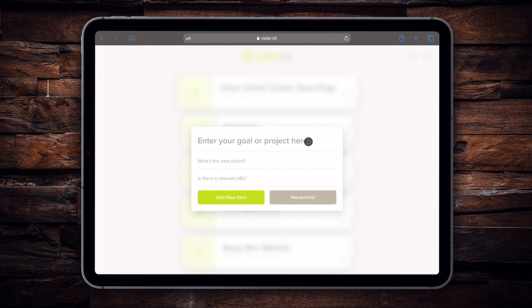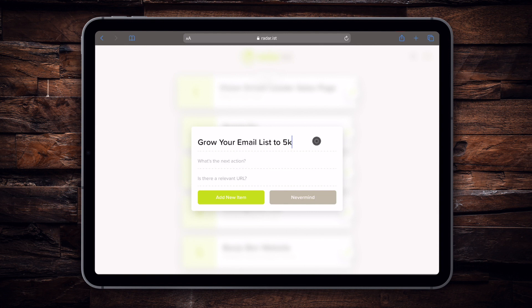Let's go ahead and click Add New up here. This is where we're going to add in a new project or goal. These are not going to be tasks — these are going to be big ideas. So one of the ones I talked about previously: say maybe you want to grow your email list to 5,000 subscribers. So what's the next action? You need to create a nice squeeze page in ConvertKit, and that's going to be where you actually get people to sign up to start growing that list.